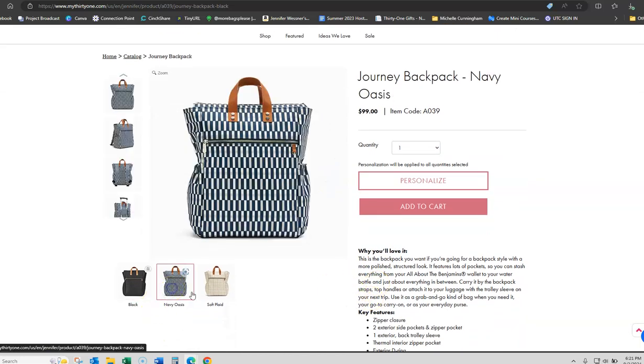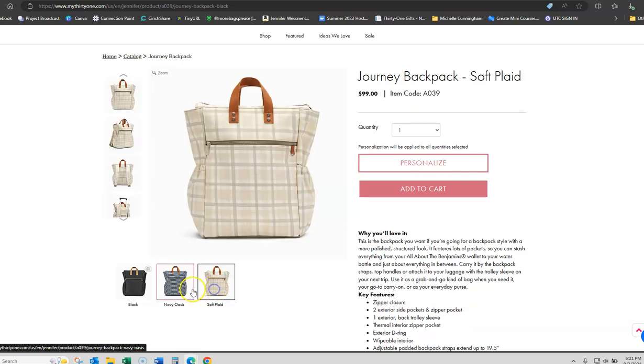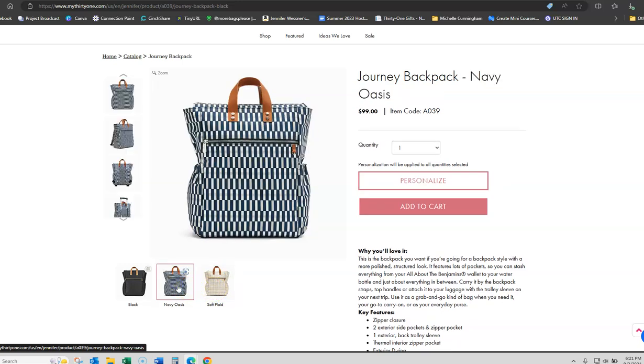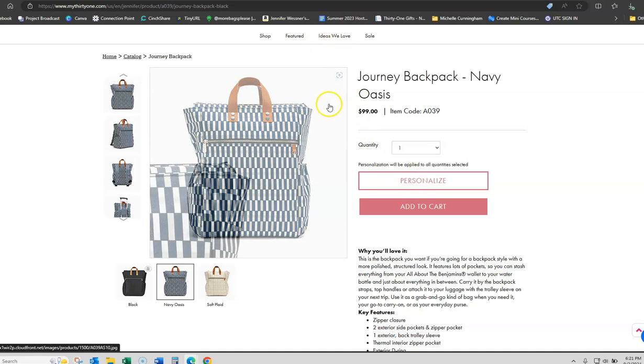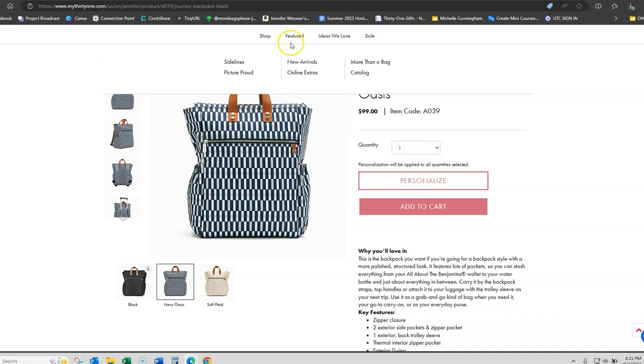There's a little shopping cart icon that they can click on and it'll take them directly to that bag. Then, they're going to be able to choose whichever prints that they want. They'll be able to add it to their cart or they can choose to personalize it. This is how you're going to easily share your catalog in a way that is shoppable for your customers.